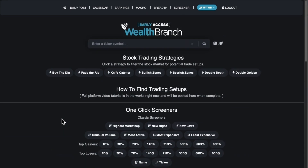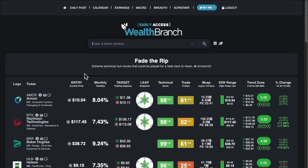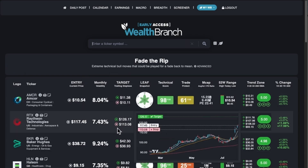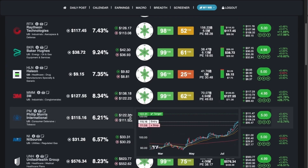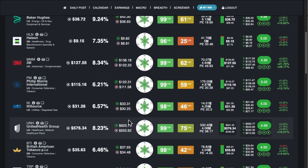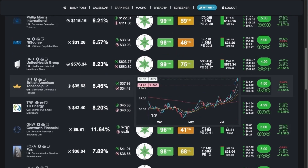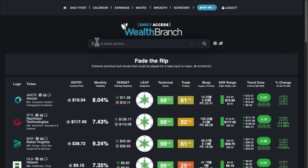For example, in the beginning of the video I did buy the dip. You can also do fade the rip here — there are going to be a lot of tickers that look like they've gone up in recent days and weeks. I'm not saying you want to short any of these, but you could.